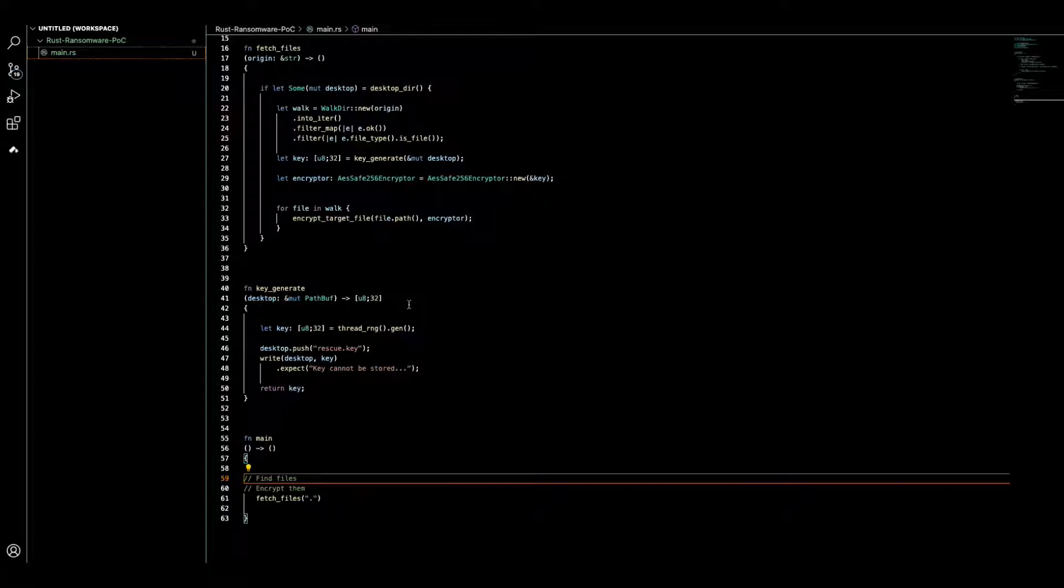If randomly you compile the code and by accident you execute this ransomware, you don't lose everything because you have the keys on desktop and you can find the keys then recover your files.